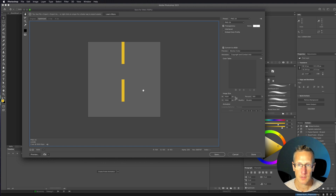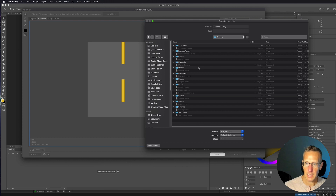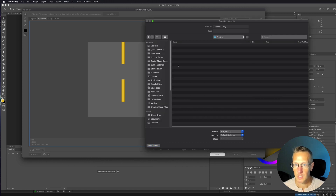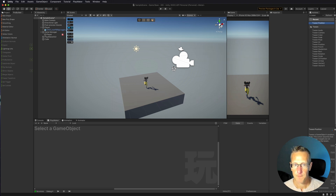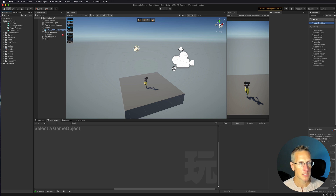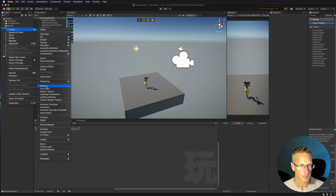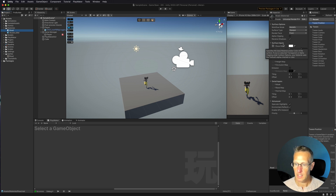I'll save this as a sprite — it's a 1024 by 1024 file, so we're staying within the power of two. I'll save it into the project inside a new sprites folder and call it 'road.png'. Back in Unity, it imports automatically. I'll go to my Materials folder, create a new material called 'road', and drop the road sprite into the base map.